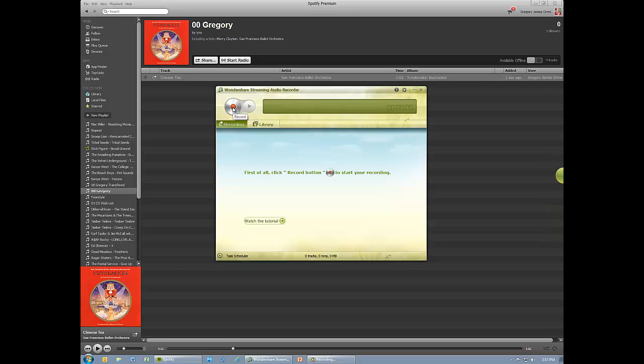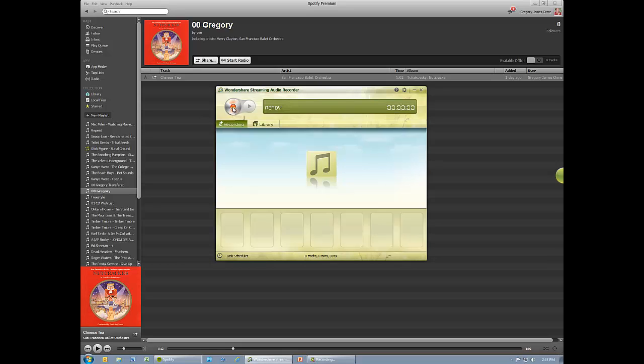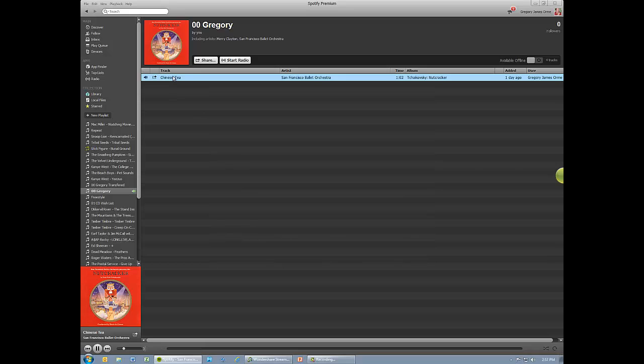Notice that, unlike many similar programs, Wondershare does not immediately begin recording dead air. When there is no sound being played, the software is essentially on standby. So, to start recording, I'm going to switch over to Spotify and select a song from a previously developed playlist.